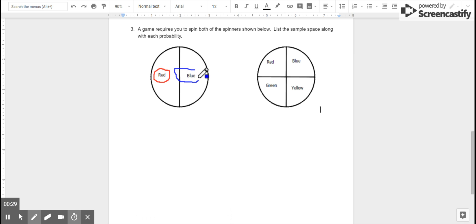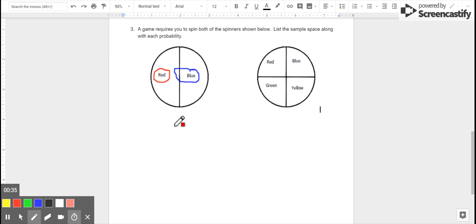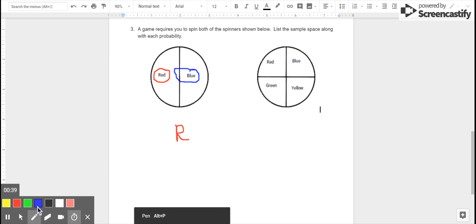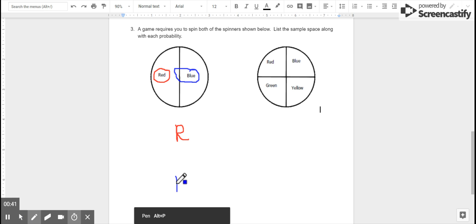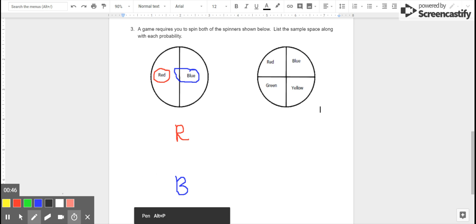So the first spinner — the outcomes are red and blue. We'll look at these outcomes; that's the sample space of just the first spinner. We can look at just red and just blue right now. There are two outcomes, so the probability of each of those equally sized outcomes is one half.